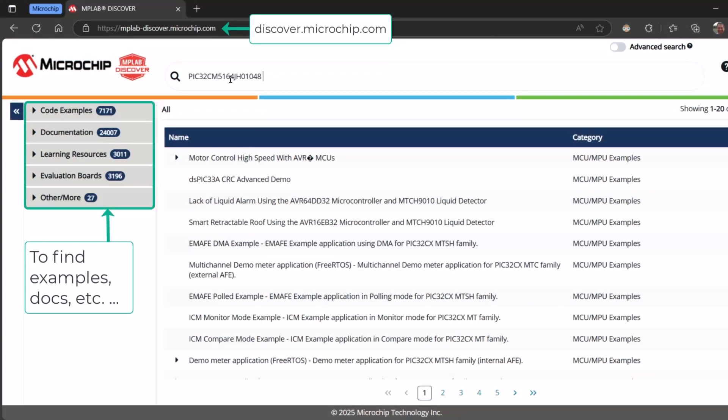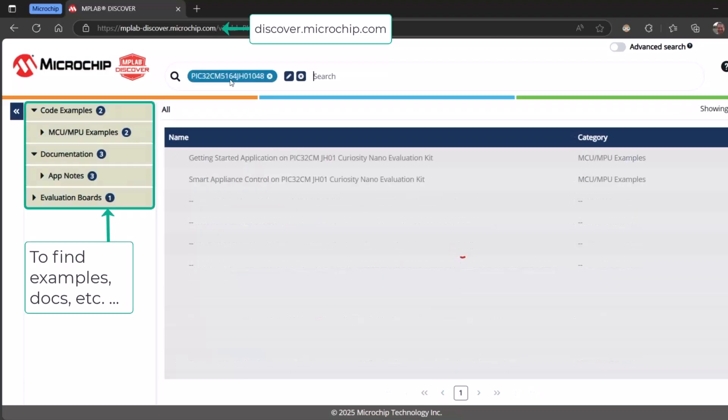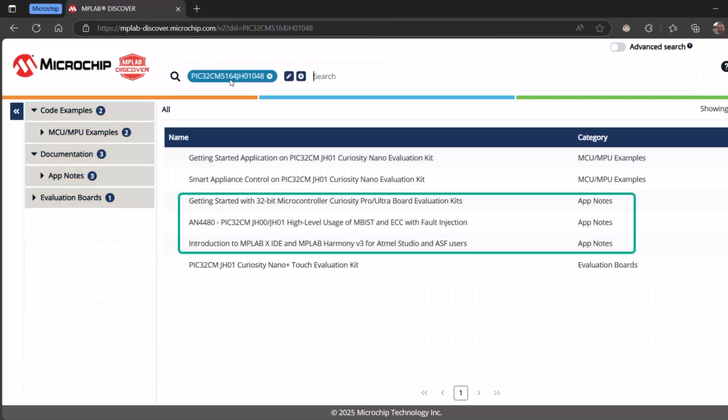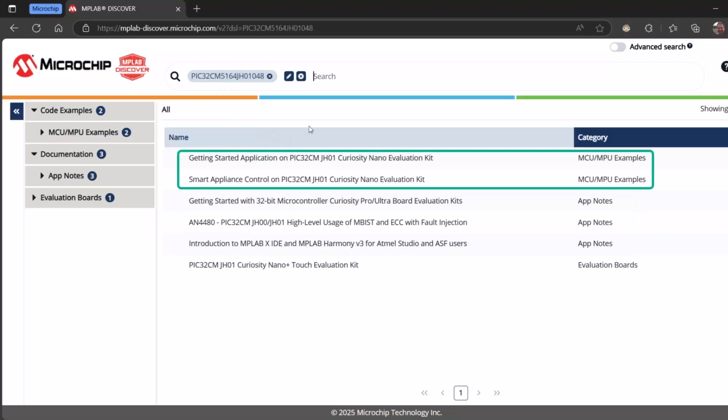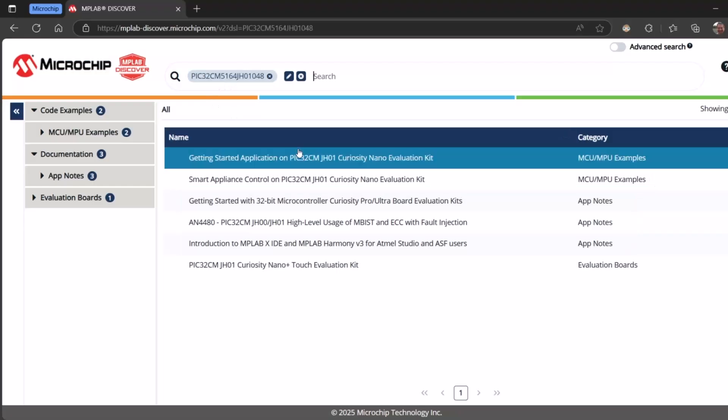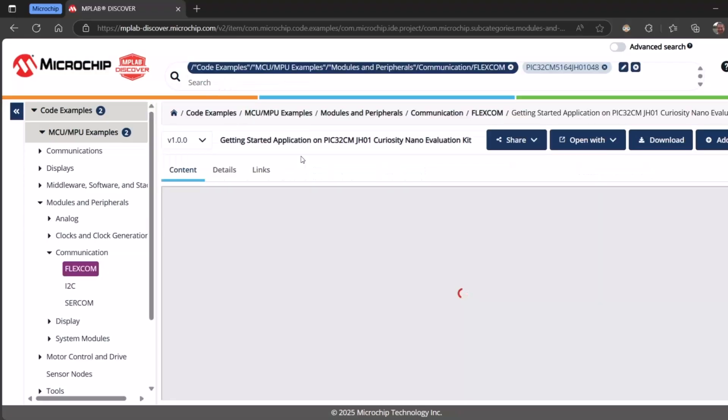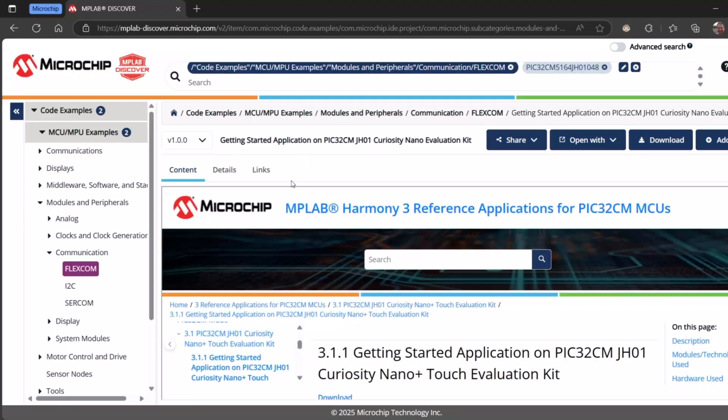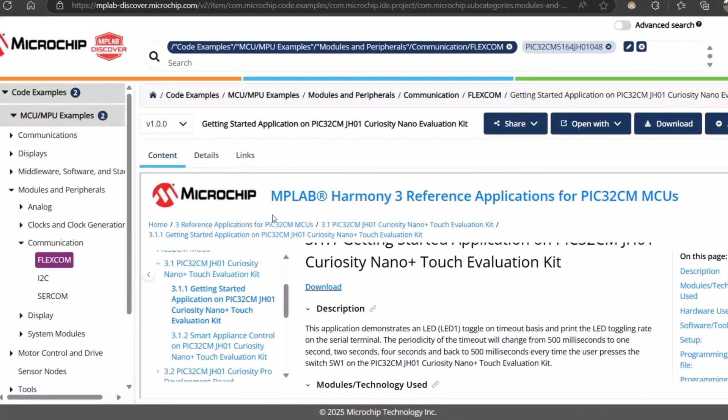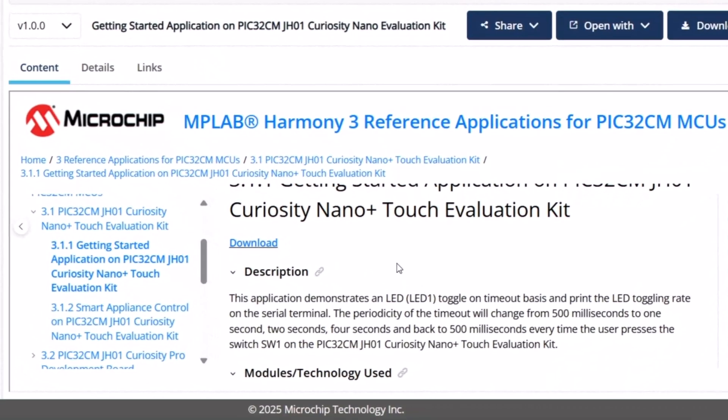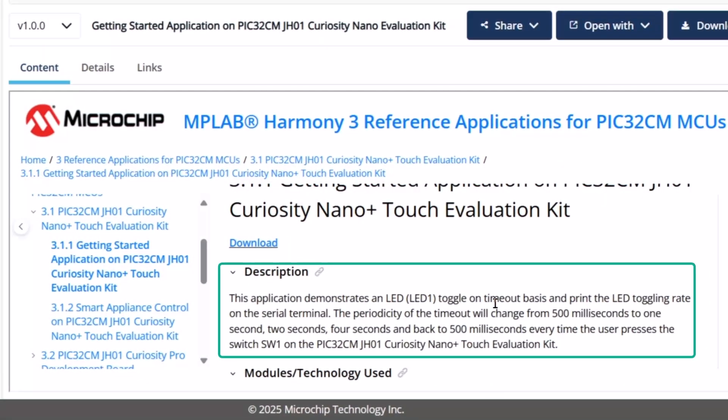Going to Discover, pasting the part number, I can find some uploads, some examples. Getting Started example seems perfect. What's happening here is we have an LED toggling on a certain timeout and the LED toggling rate is put out on the serial terminal, and this will change from 500 to 1 to 2 to 4 seconds.